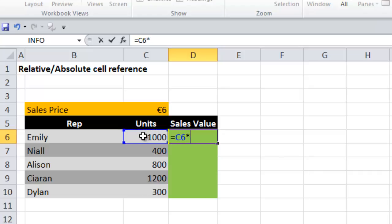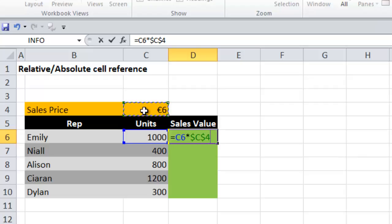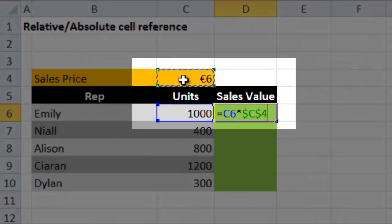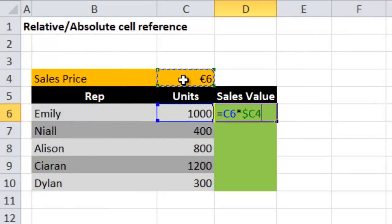And we're going to multiply this by the sales price. It's the sales price that we want to fix - we want to lock this reference in, because when we fill this formula down we want this cell to remain in place. To make something absolute you press F4, and when you press F4 you will see dollar signs come up. The first one that comes up is a dollar before the column letter C and a dollar before the row number 4.